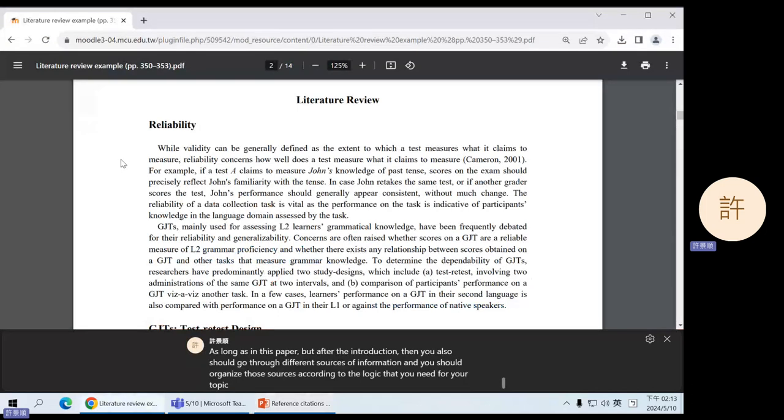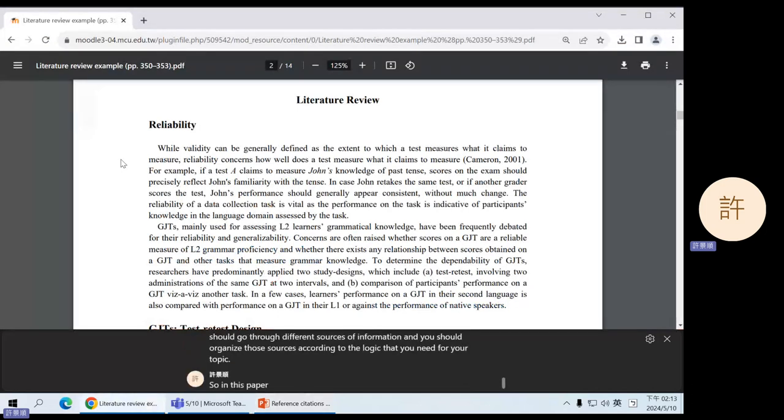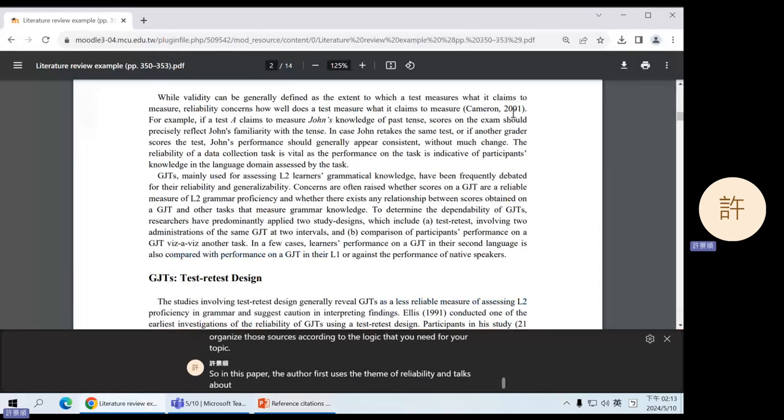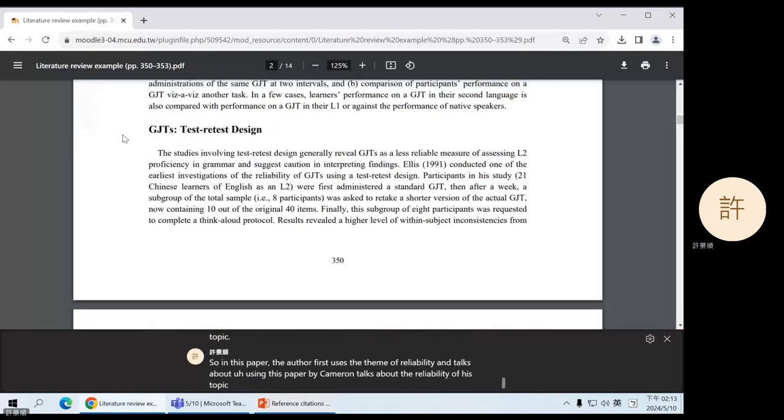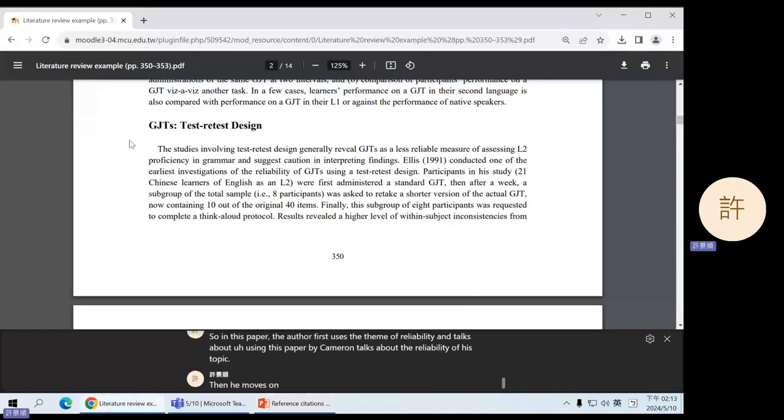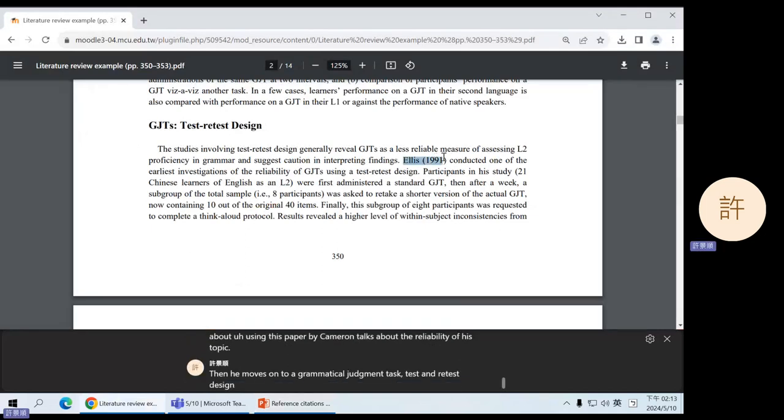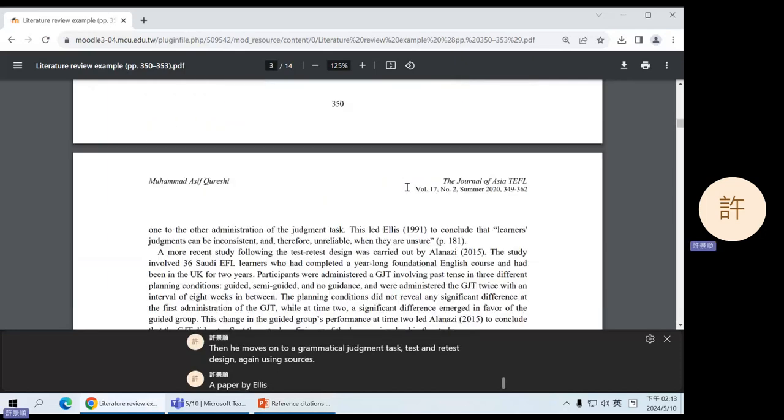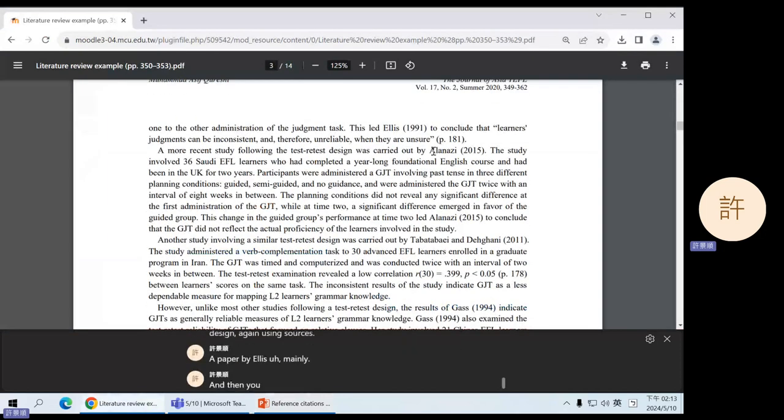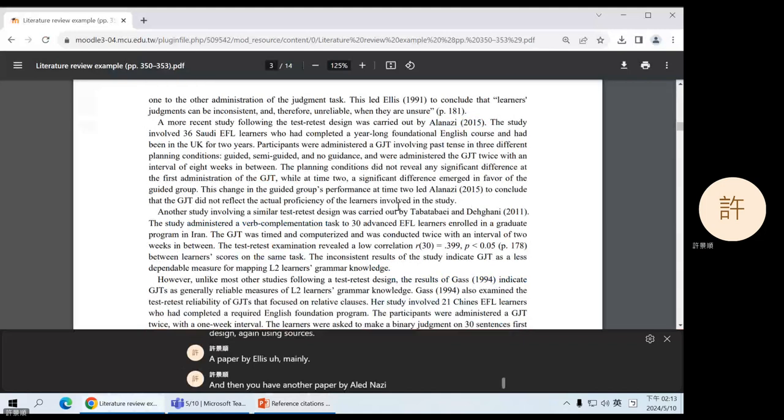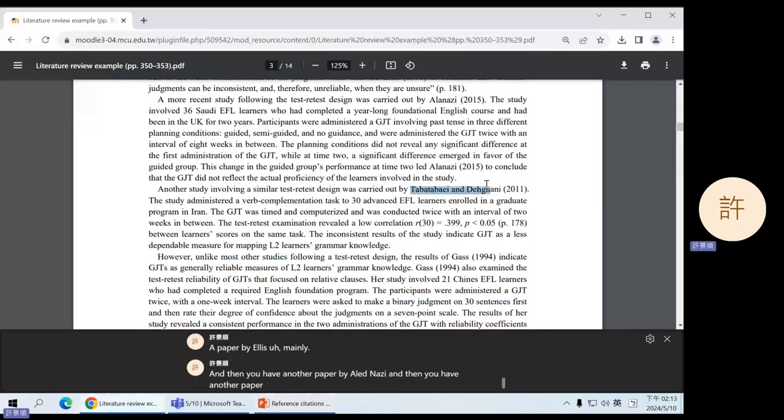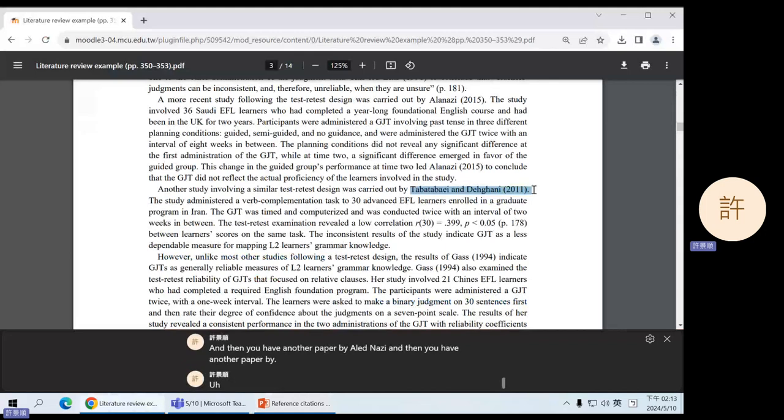So in this paper, the author first uses the theme of reliability and talks about using this paper by Cameron, talks about the reliability of his topic. Then he moves on to grammatical judgment task test and retest design. Again, using sources, a paper by Ellis mainly, and then you have another paper by Al-Adnazi, and then you have another paper by Tabarabe and Degani.